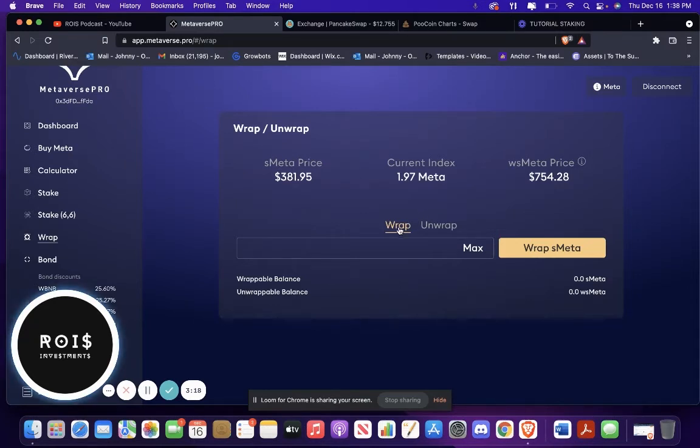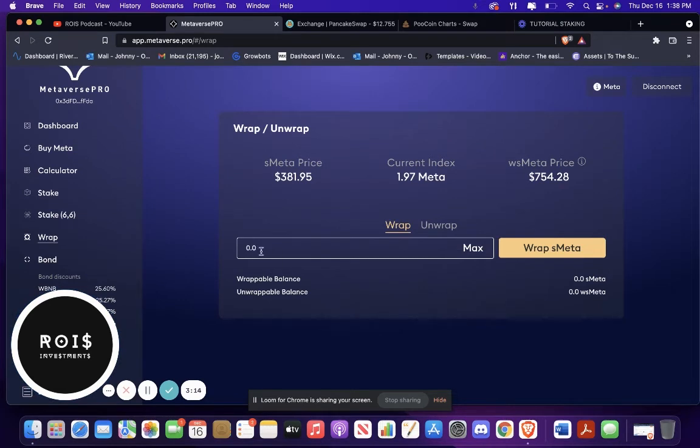Then you wrap the Staked Meta. So what you just bought, you're just going to be doing the same thing here. And you would put max and then Wrap Staked Meta.